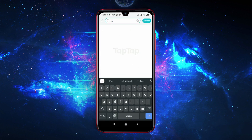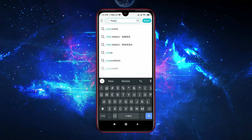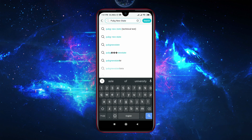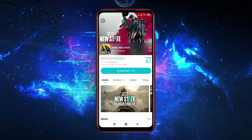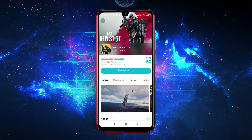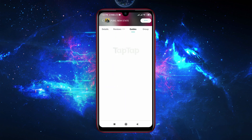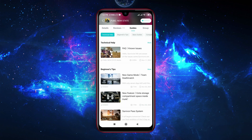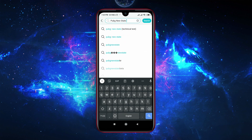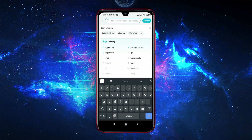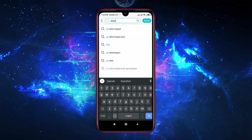Just search for the application you want to install, then tap the download button — boom! It's a very easy and safe way to install unsupported applications on your Android device. I think you will never use the Google Play Store again.